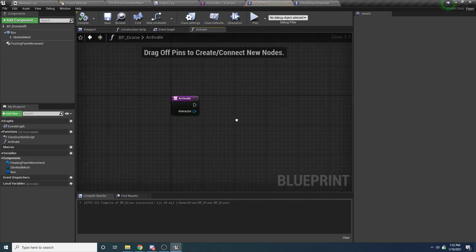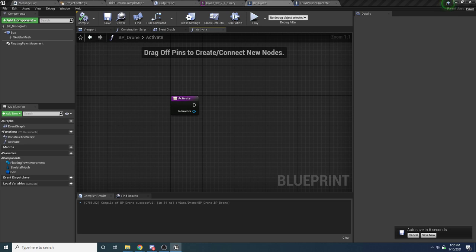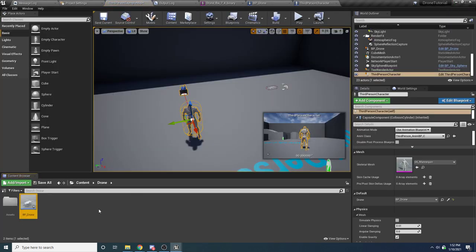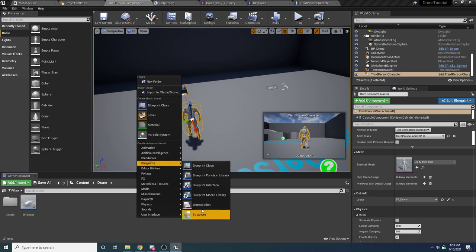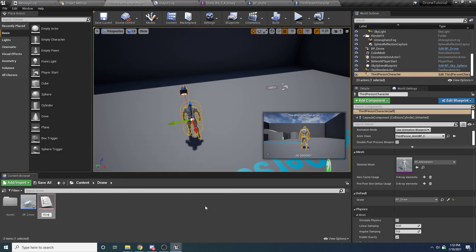When the drone is activated, we first want to make sure the drone isn't already activated. So we need to make an enumeration to keep track of the current state of the drone. Come back to the content folder, right-click and say Blueprints > Enumeration, and call this E_DroneState.